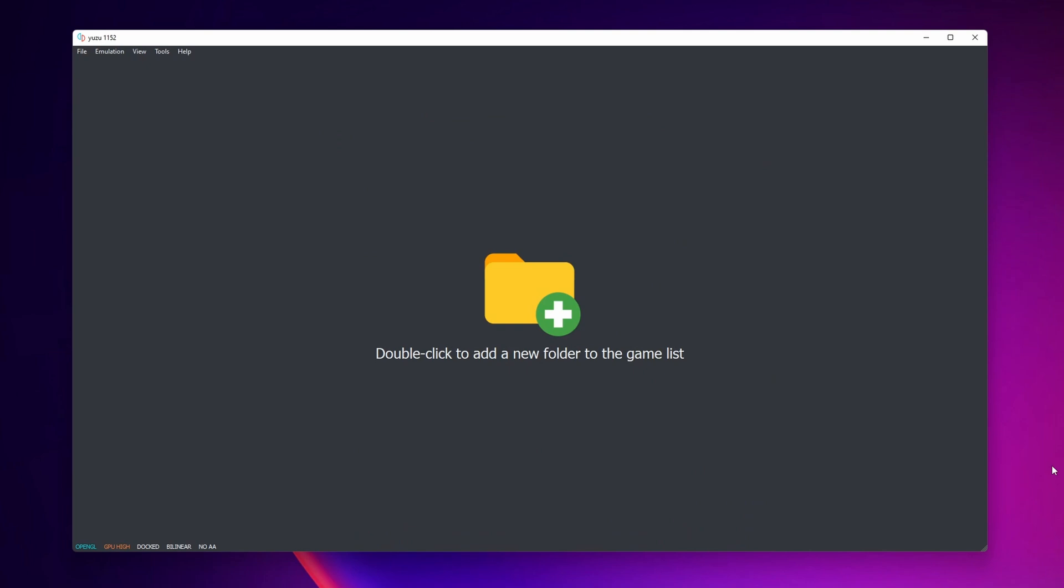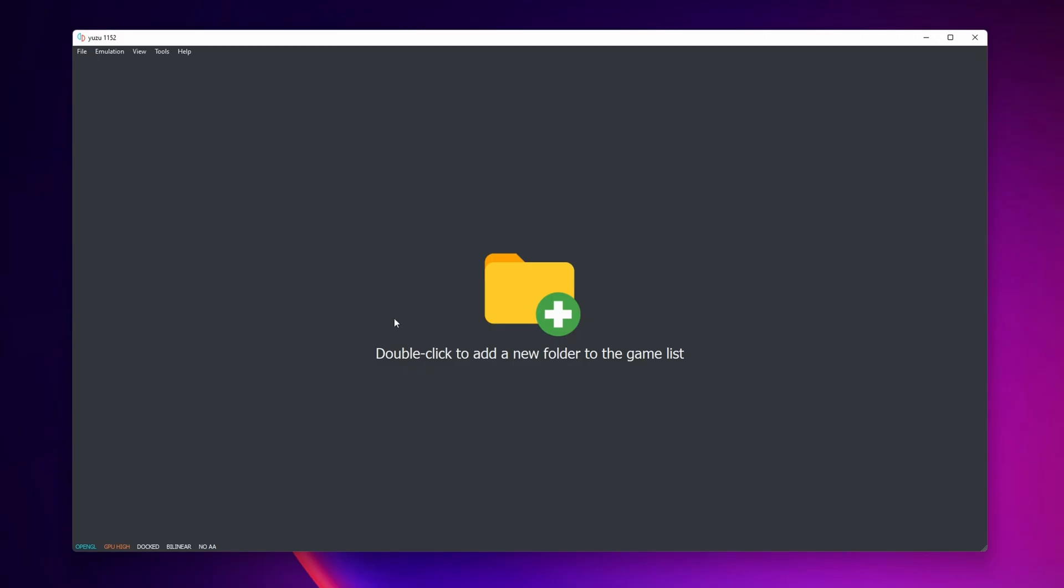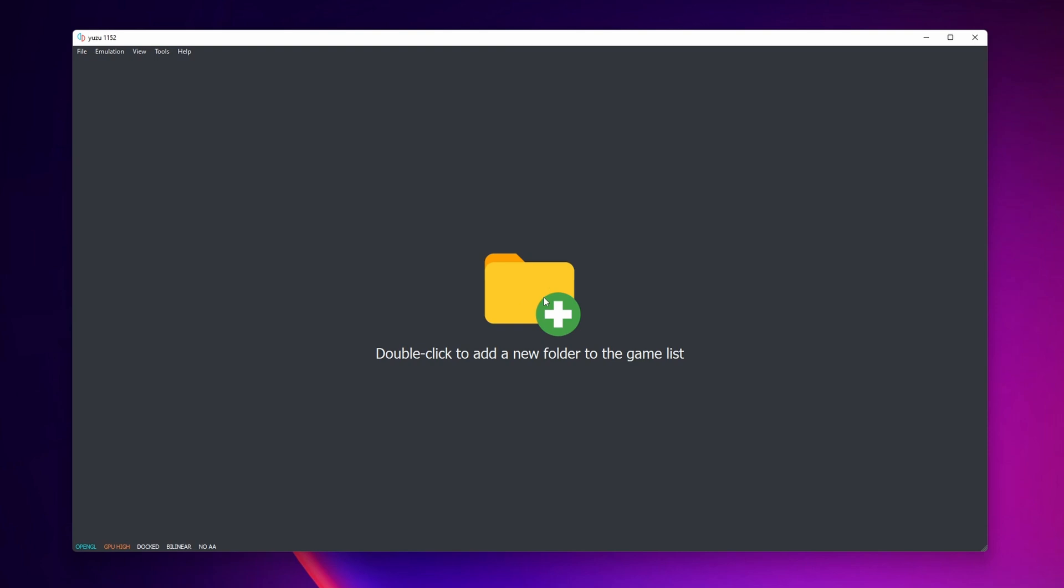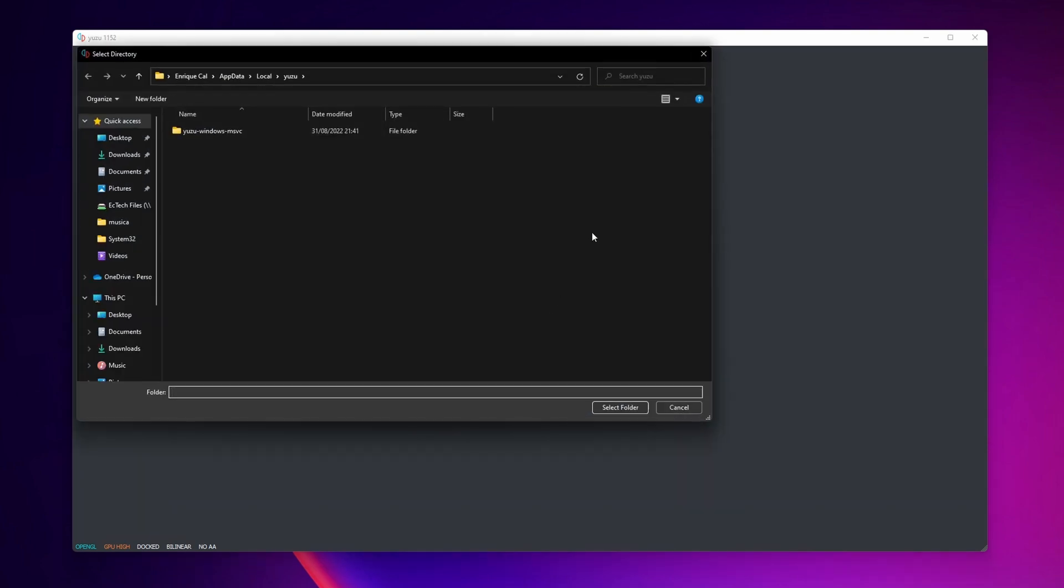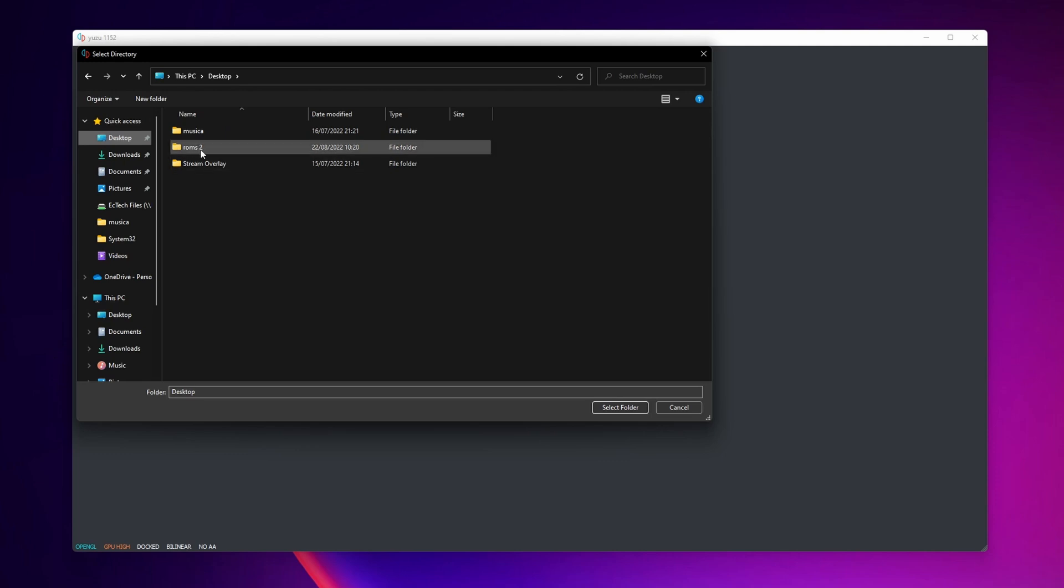And now it's time to add our games. You're going to need to have a folder where you have dumped your original Nintendo Switch games into your PC, and double click to add a new folder to the game list. Now search where you have your folder with your games. Everybody is going to be different, for me it's in the desktop, and clicking to select folder.